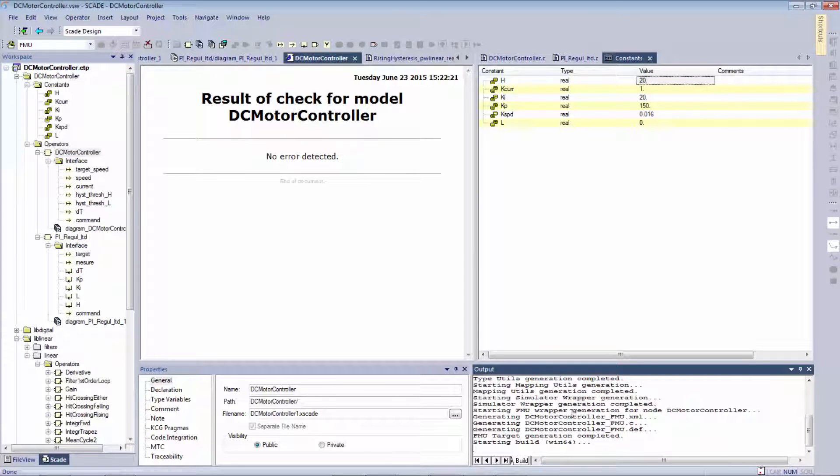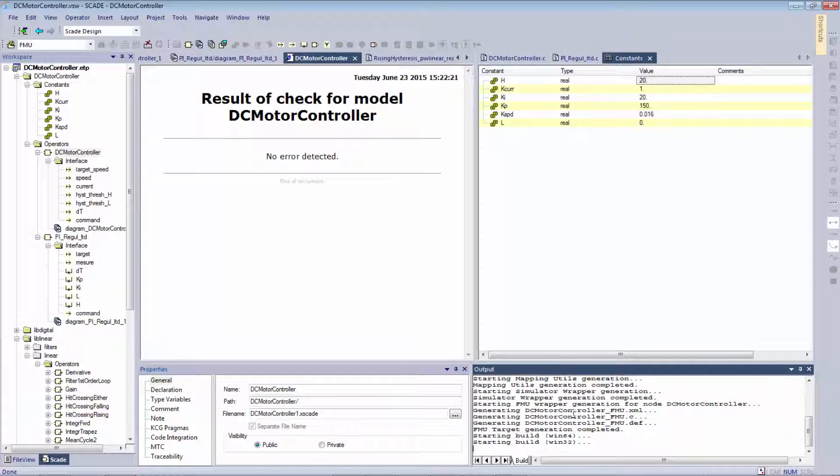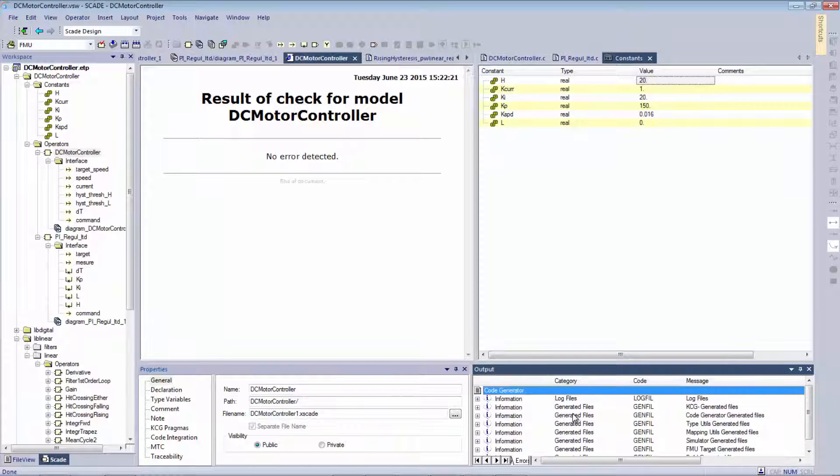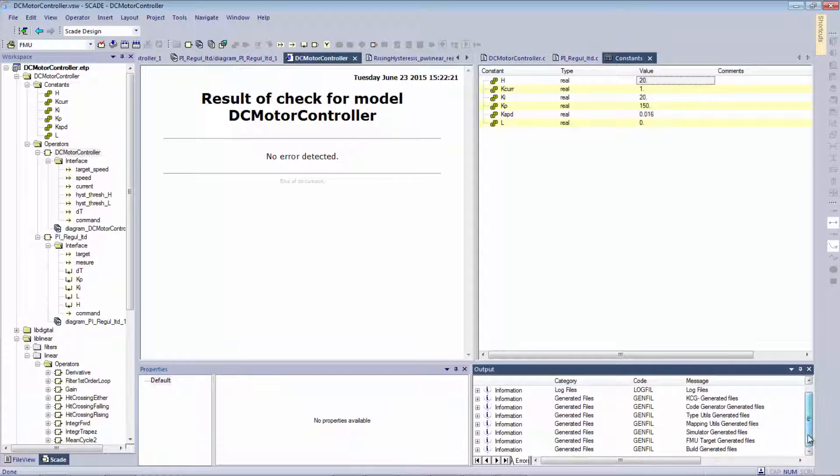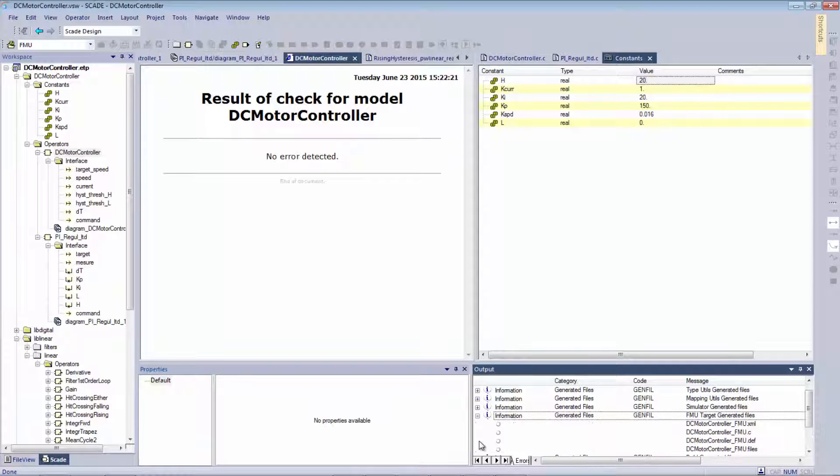It generates my code, builds it, and puts that into an FMU.